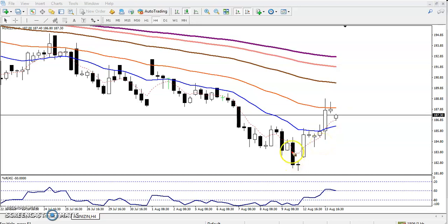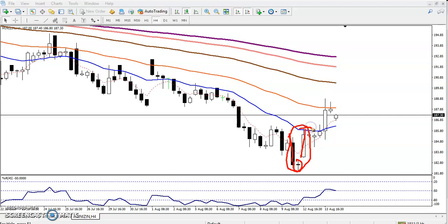...a morning star pattern. This is a candlestick pattern — a morning star pattern. This was a bearish candle, this is the indecision candle — you can say a doji pattern. After that we have seen a bullish candle.